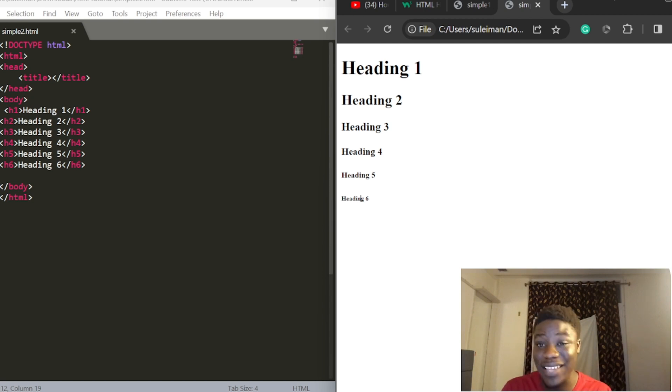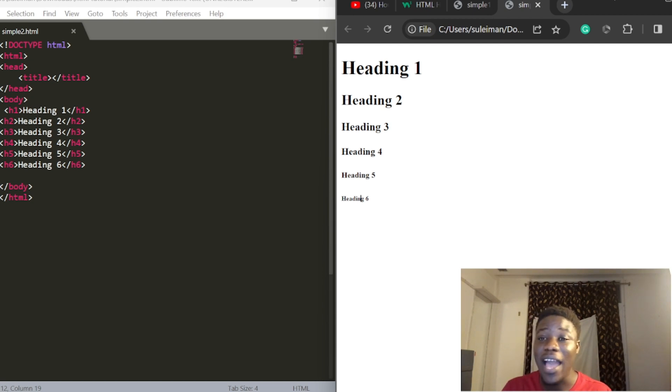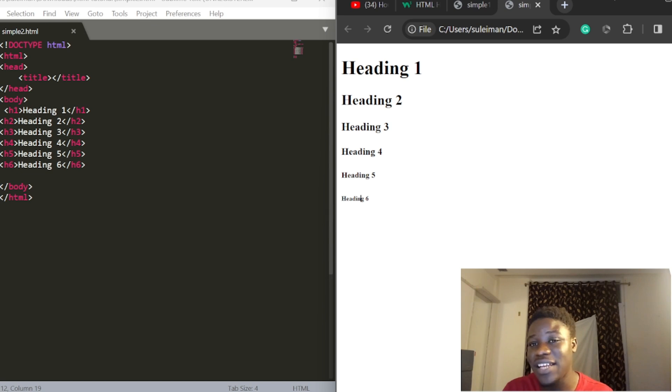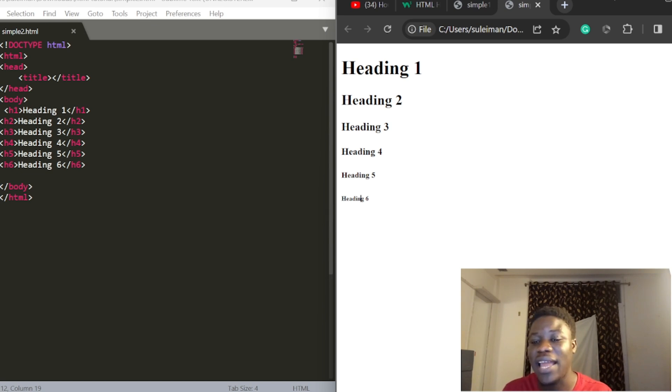I hope you understand the concept. In the next video, we'll discuss the paragraph tag.